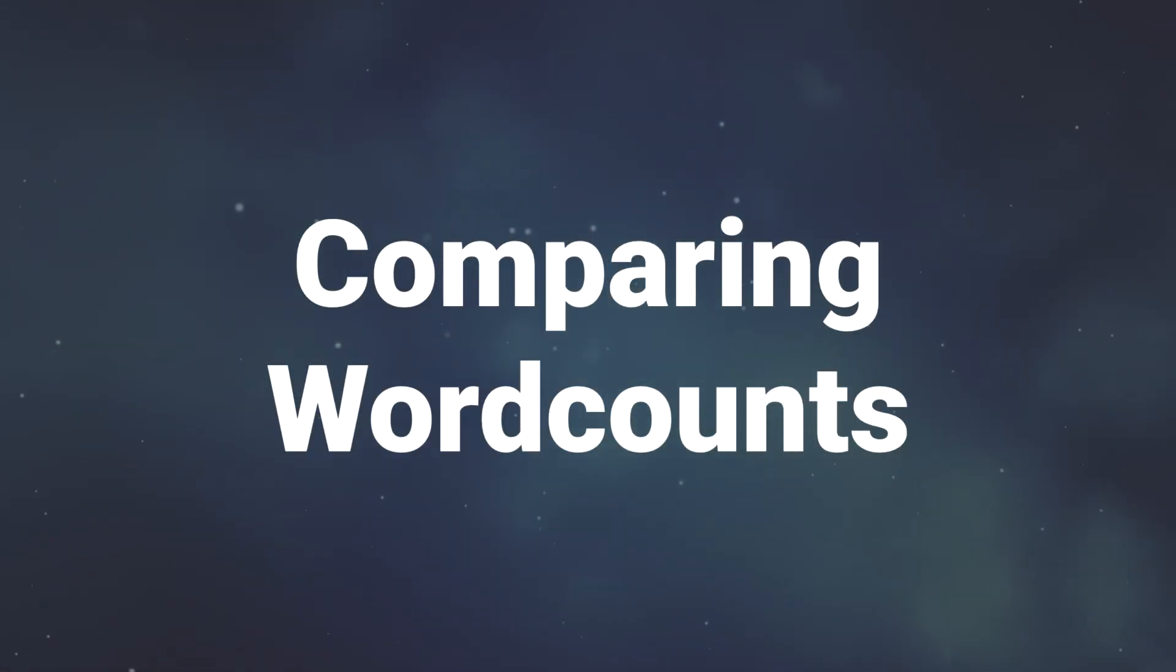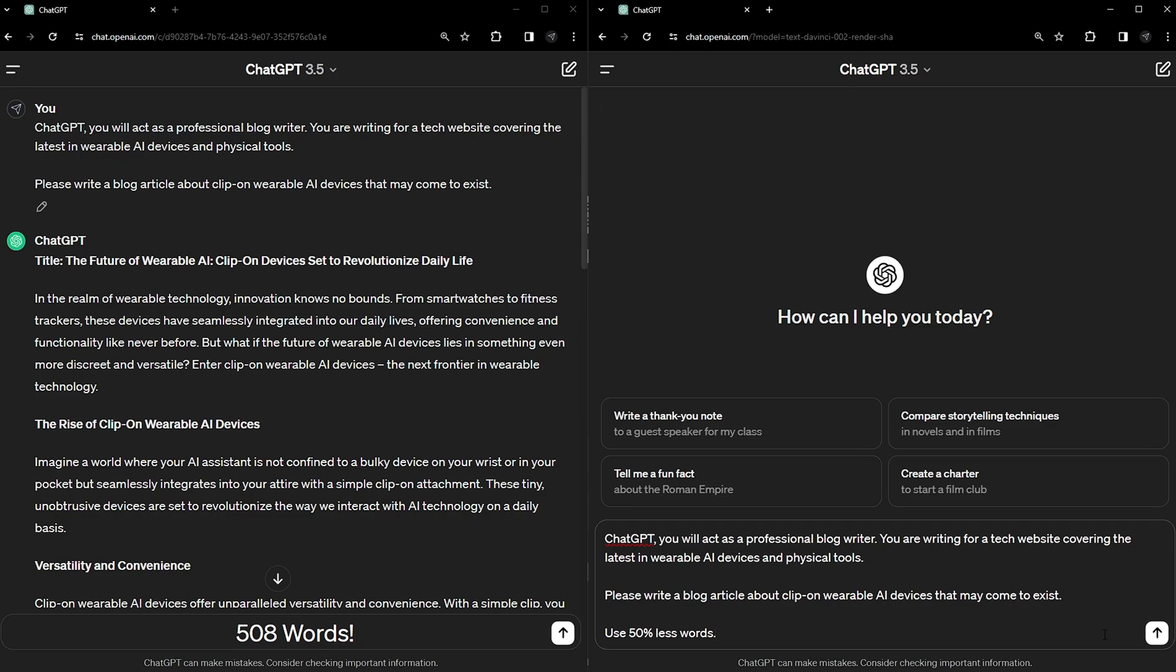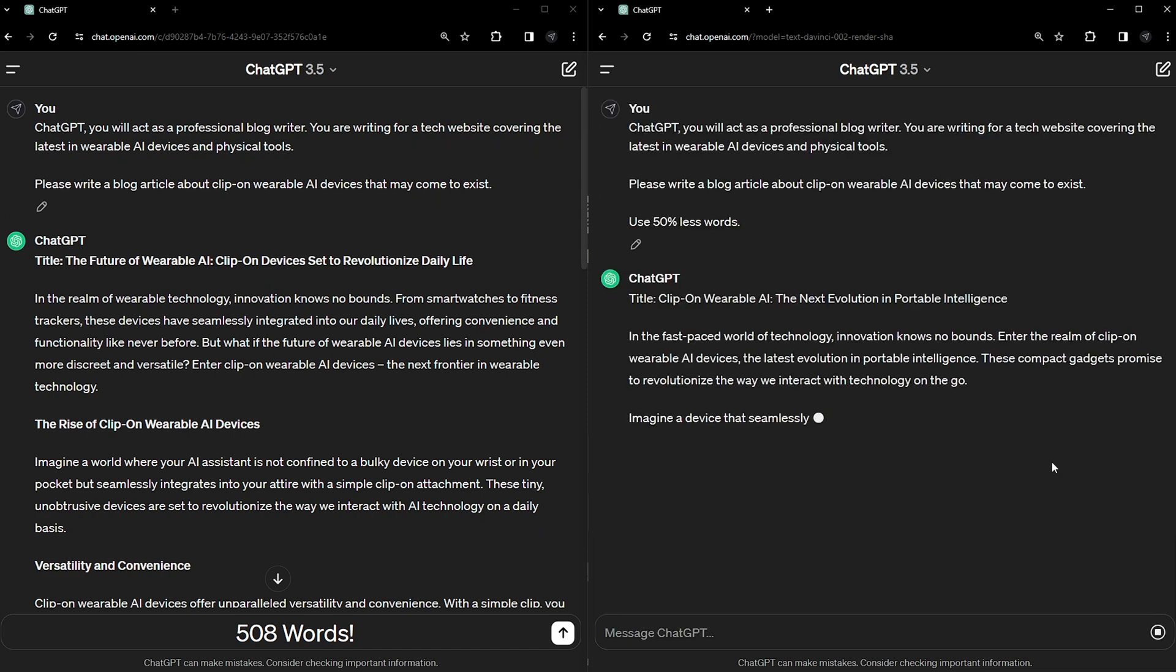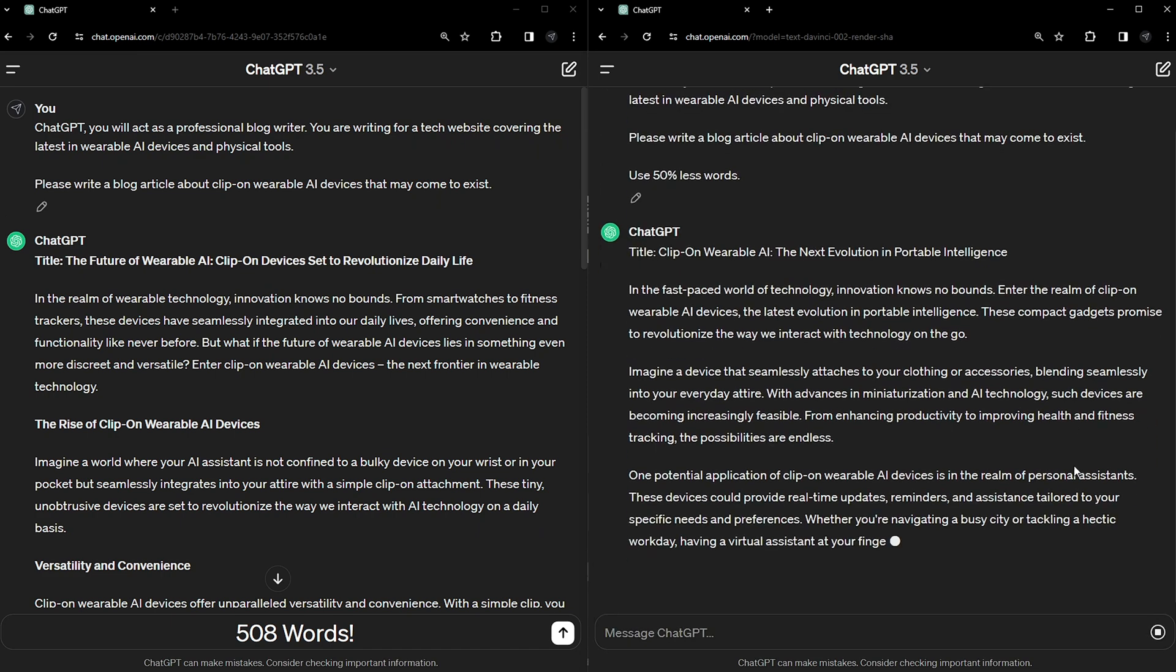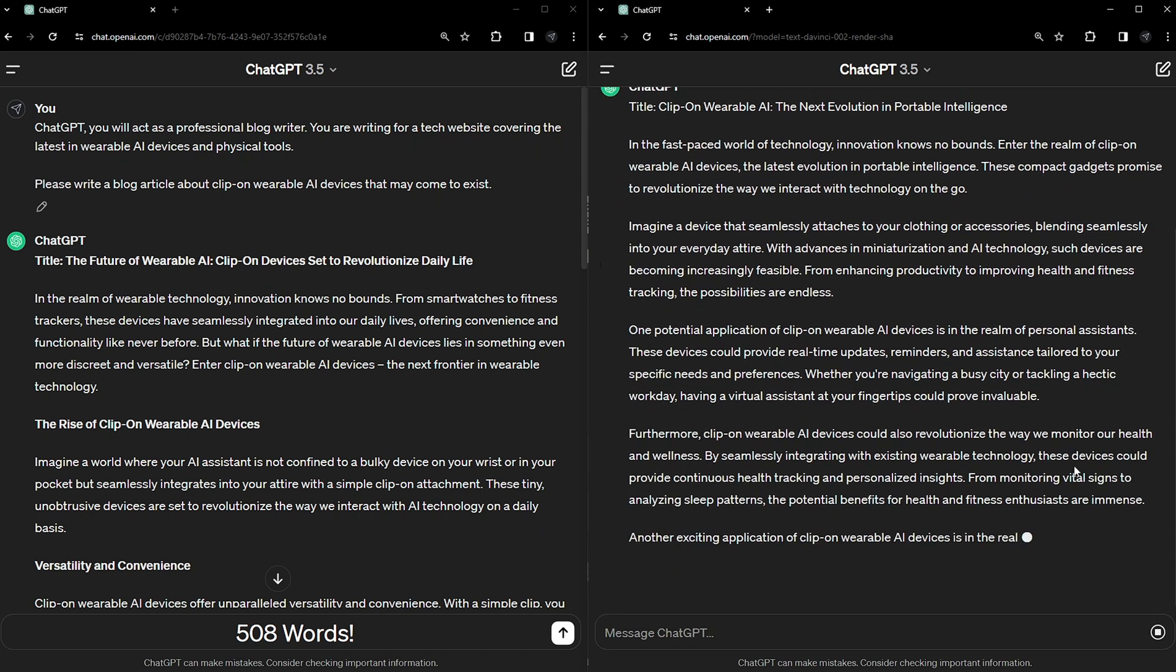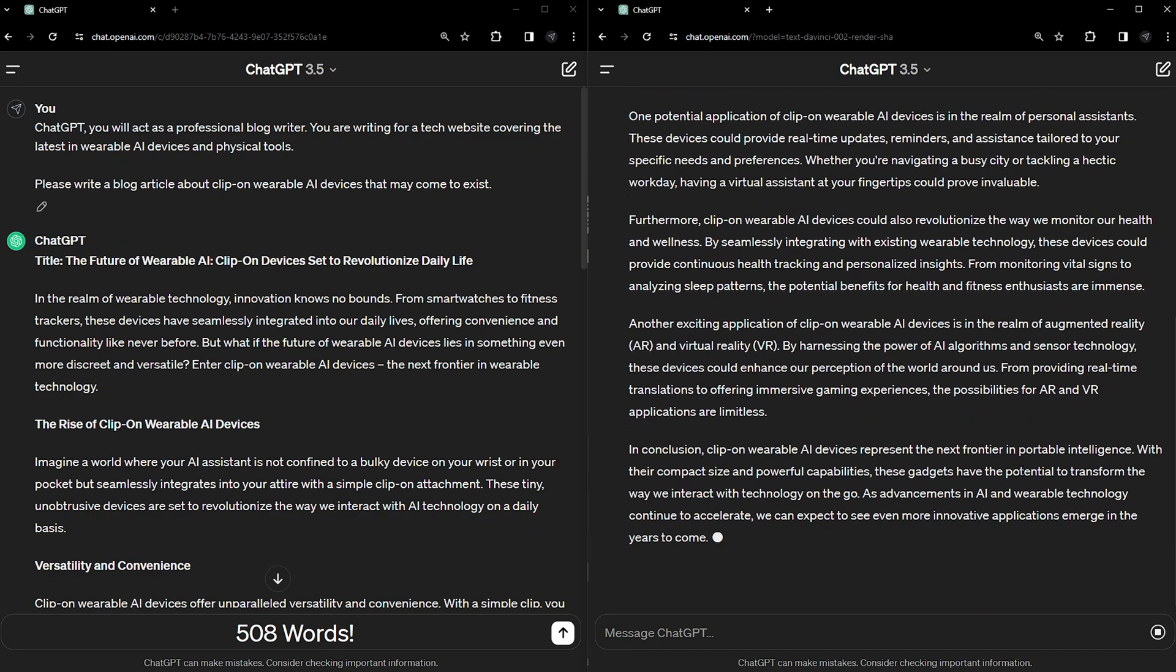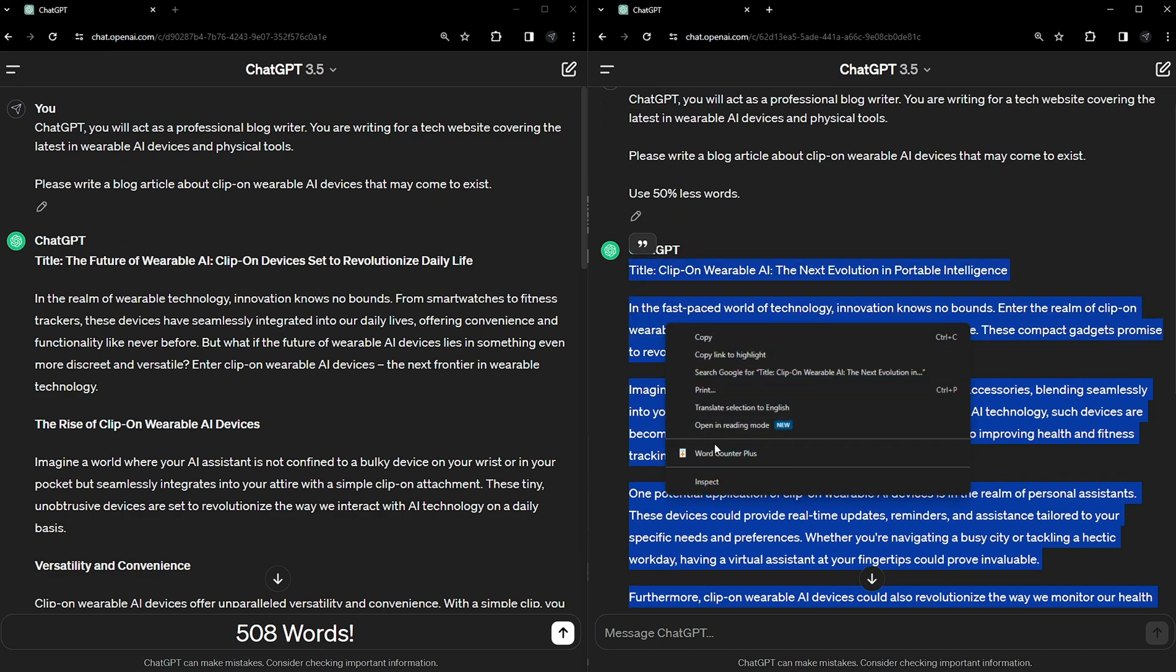Let's look at some examples and their word counts with and without the modifier to see what's going on. Given the same essay to write about each time, we start without any modifiers and we get a 500 word essay back. But with the modifiers, we can see that when we ask for 50% wording, we do in fact get less words.